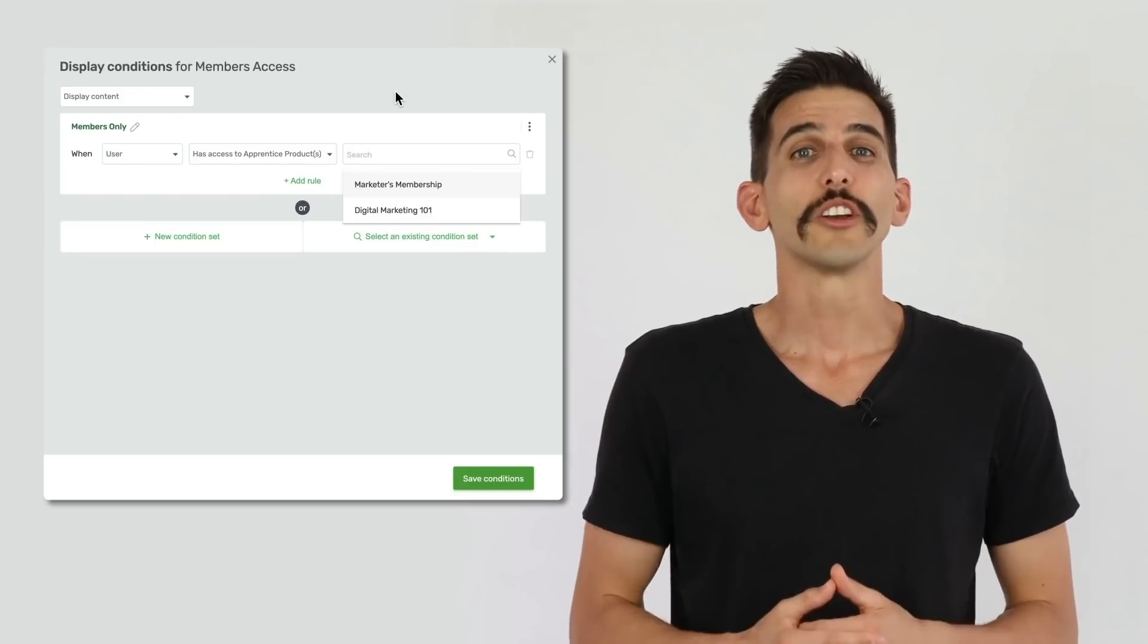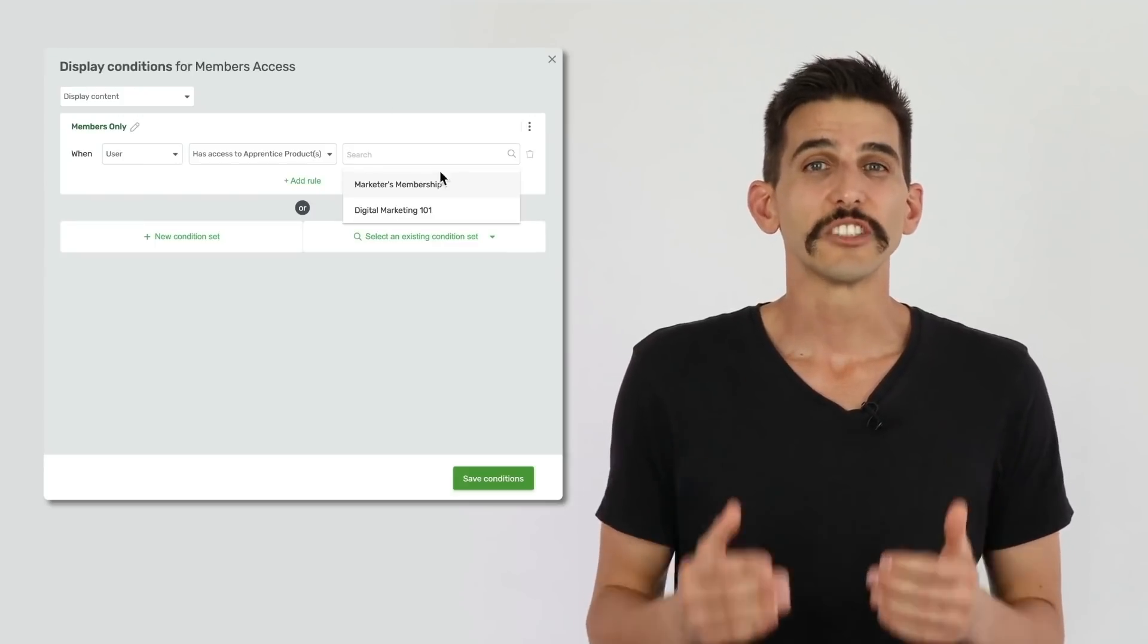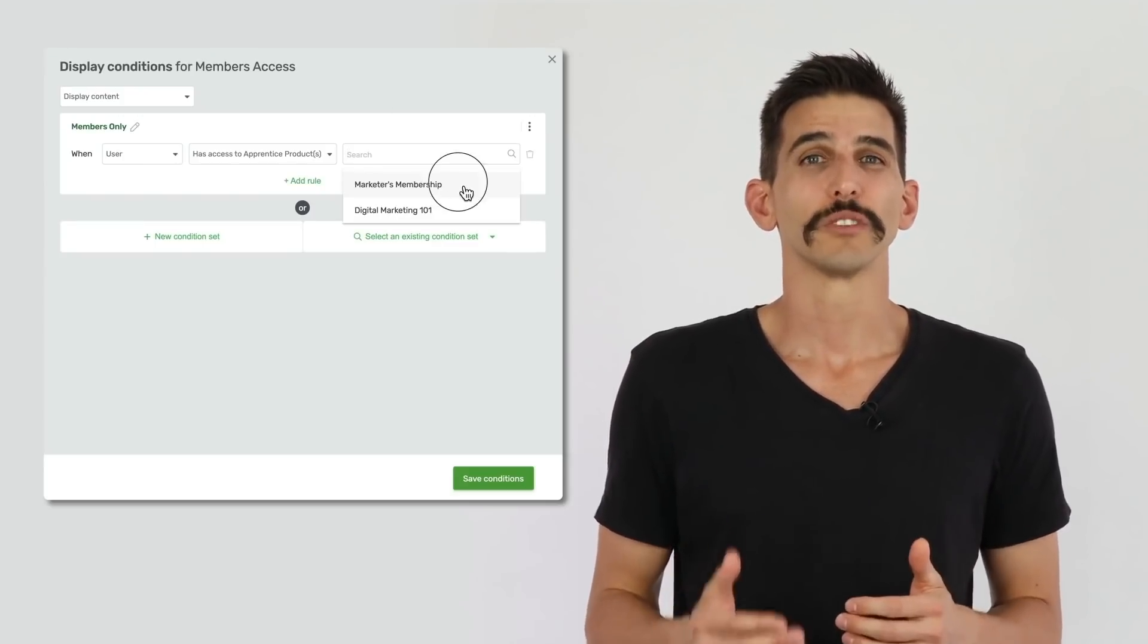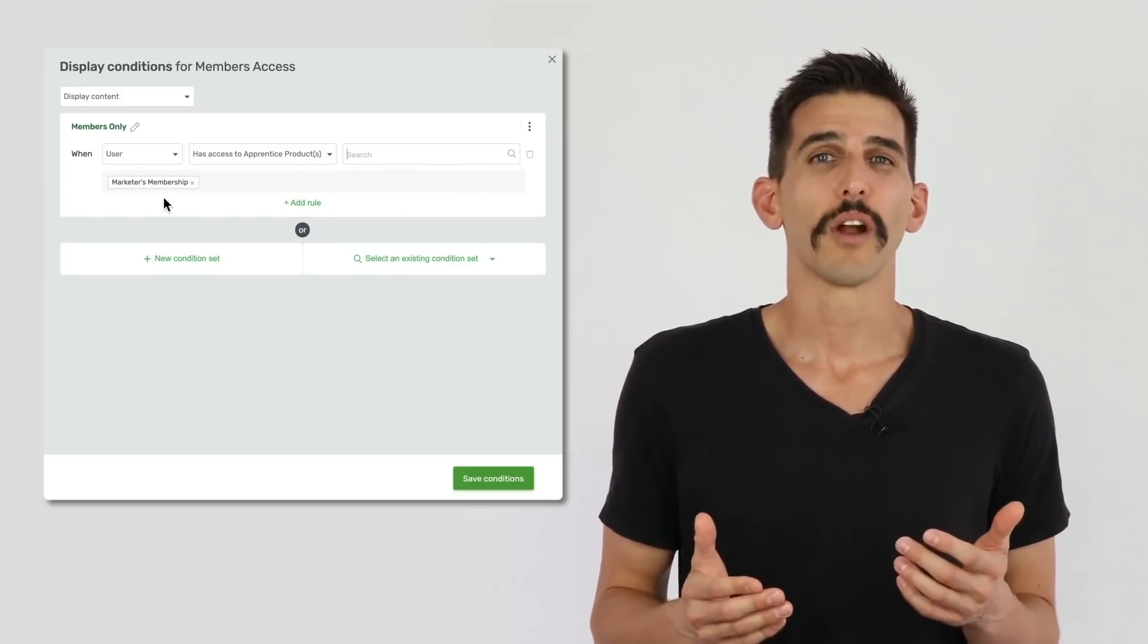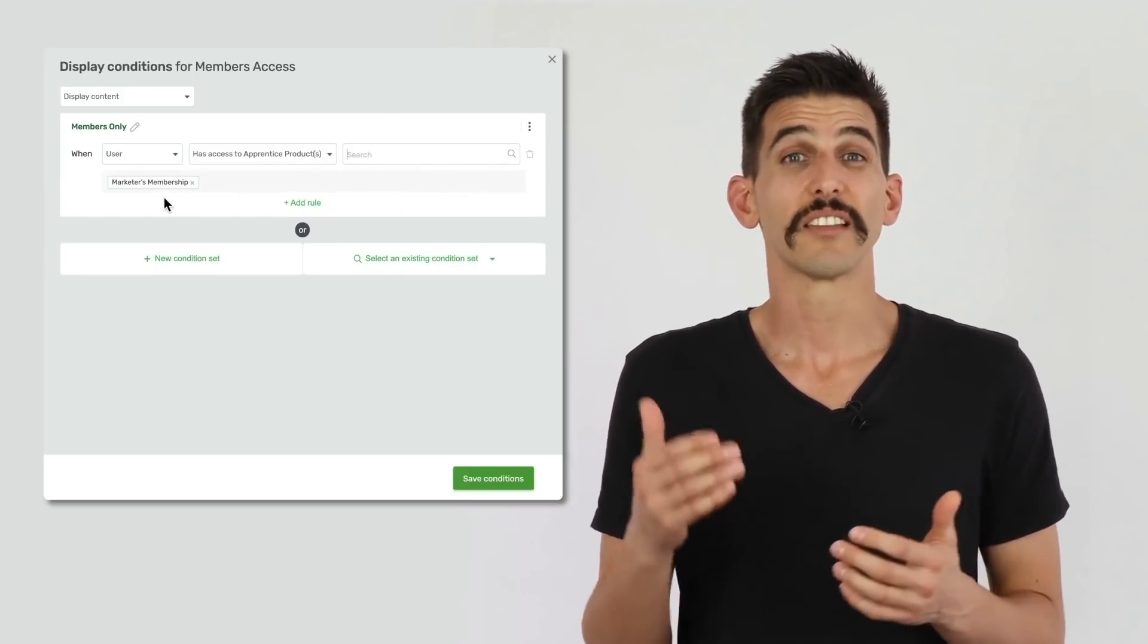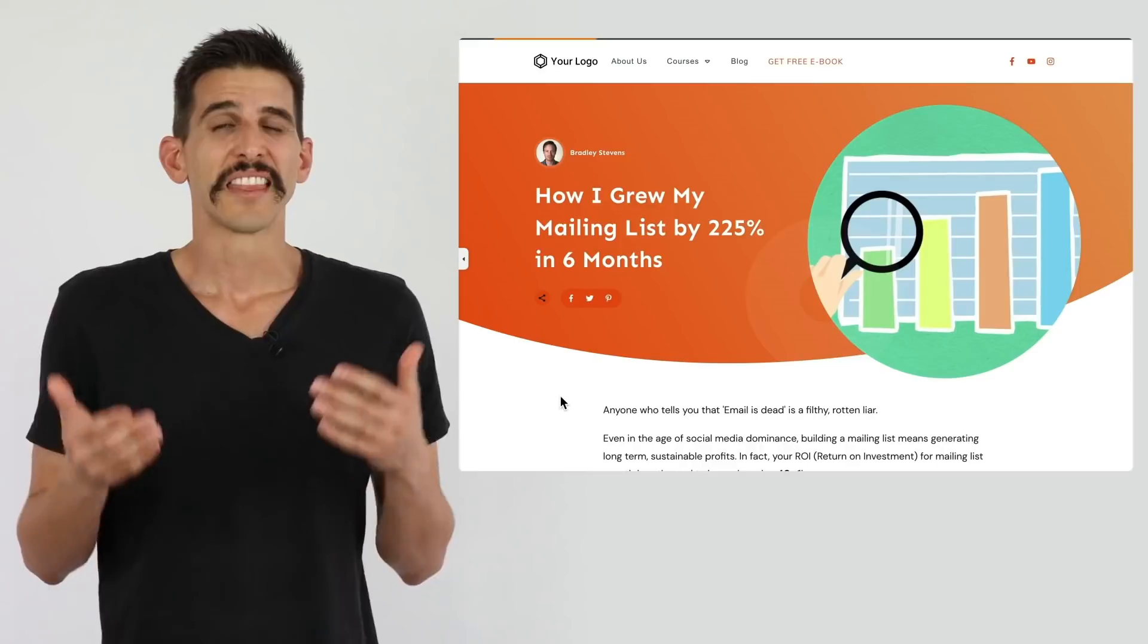So why is conditional display such a big deal for Thrive Apprentice 4.0? Well, you can create conditional display rules based on which Thrive Apprentice products a visitor has purchased.